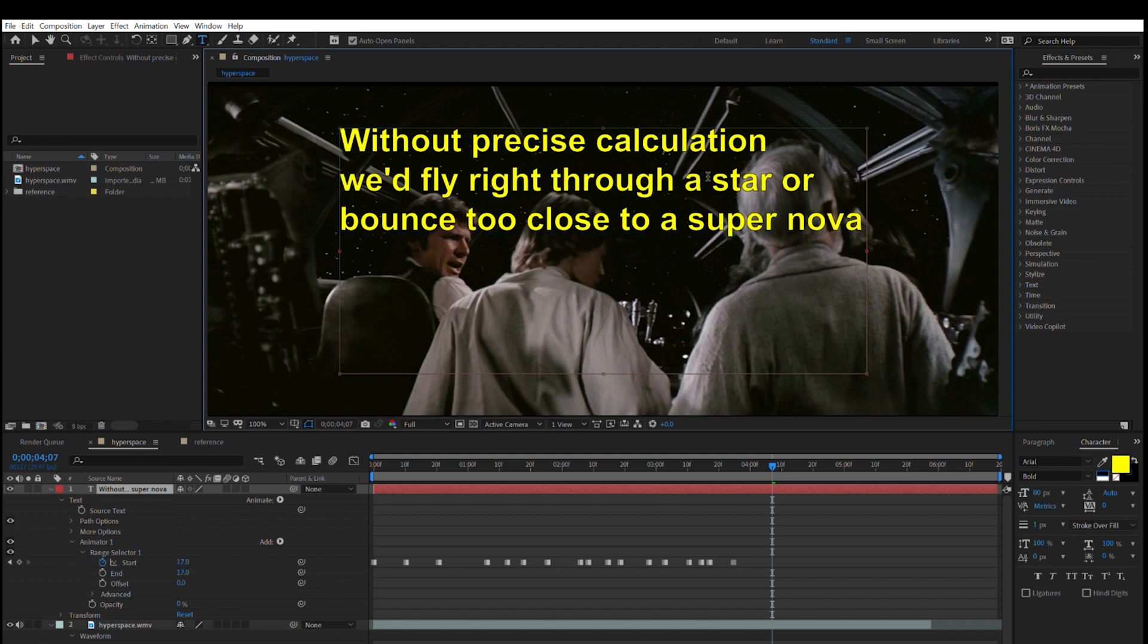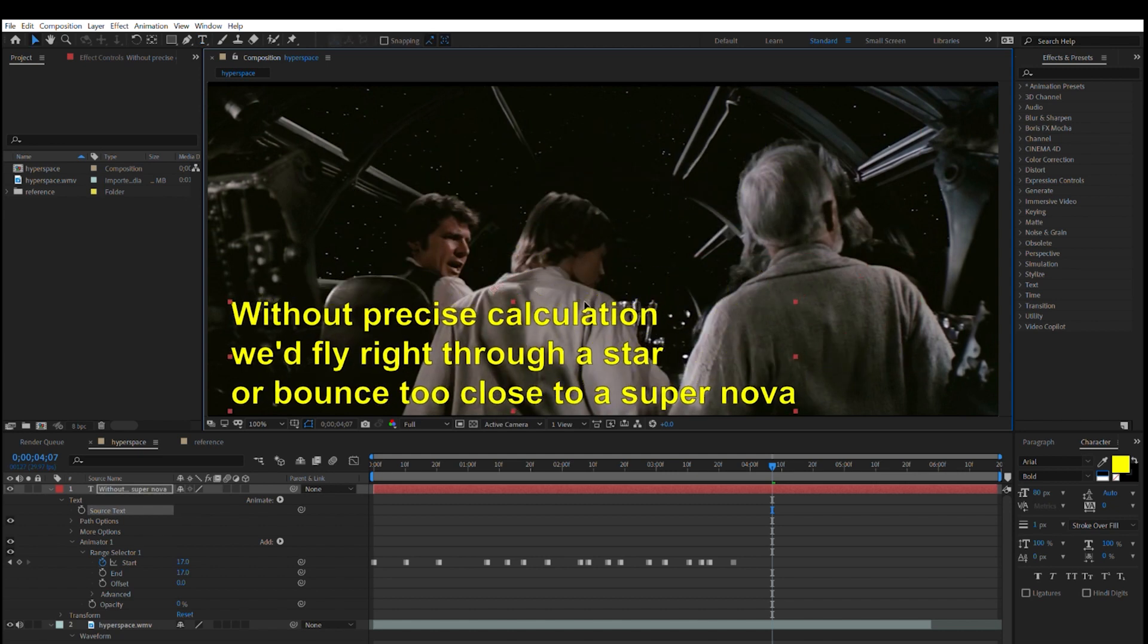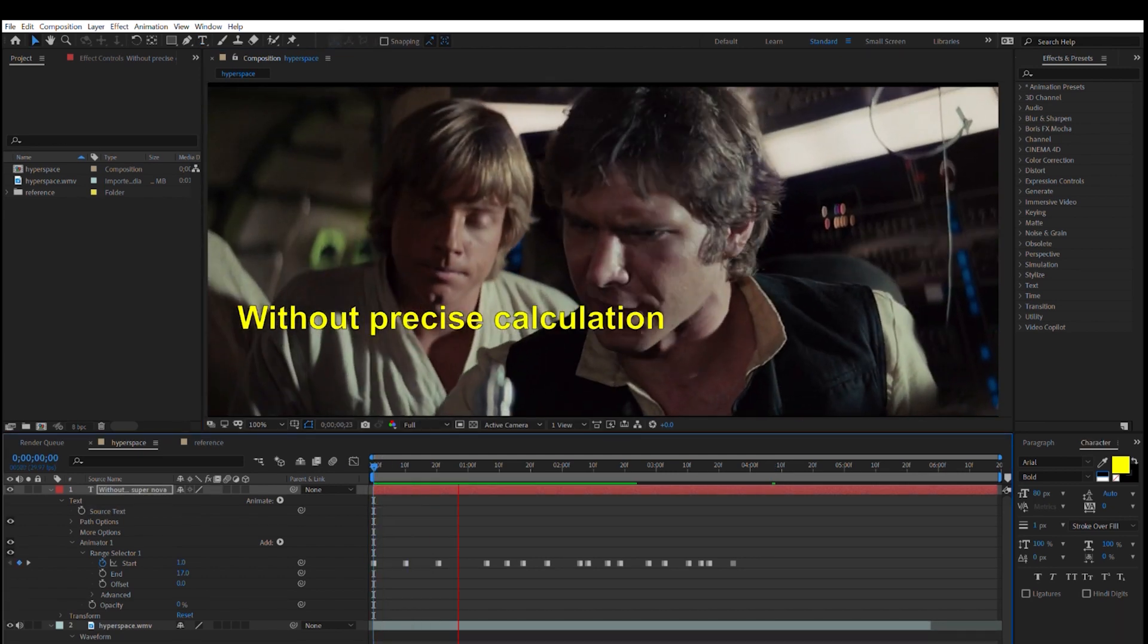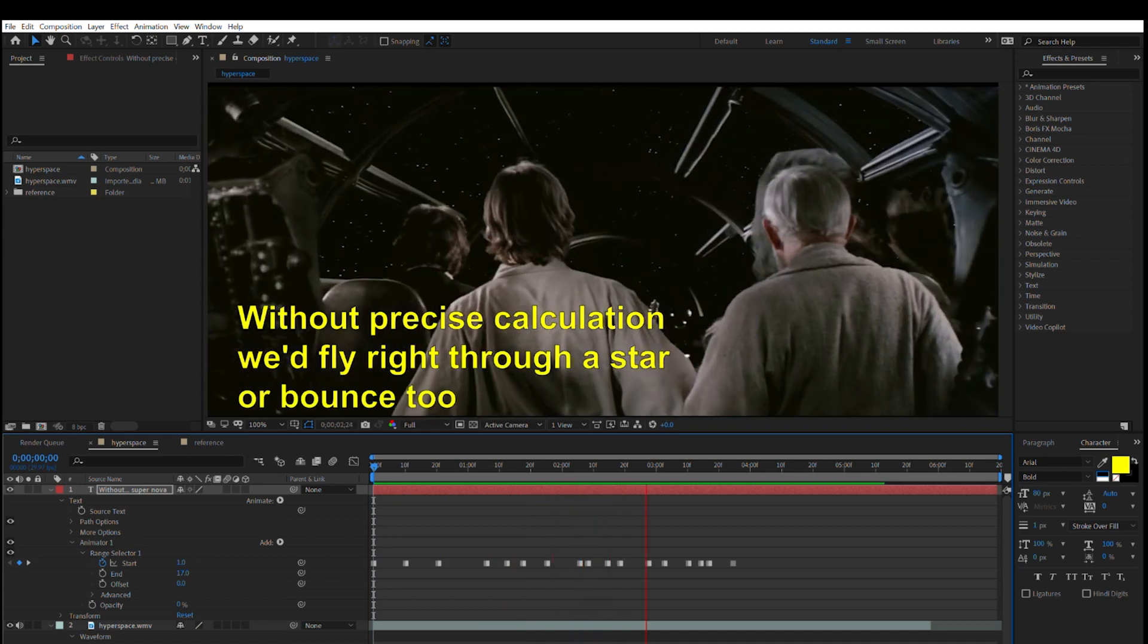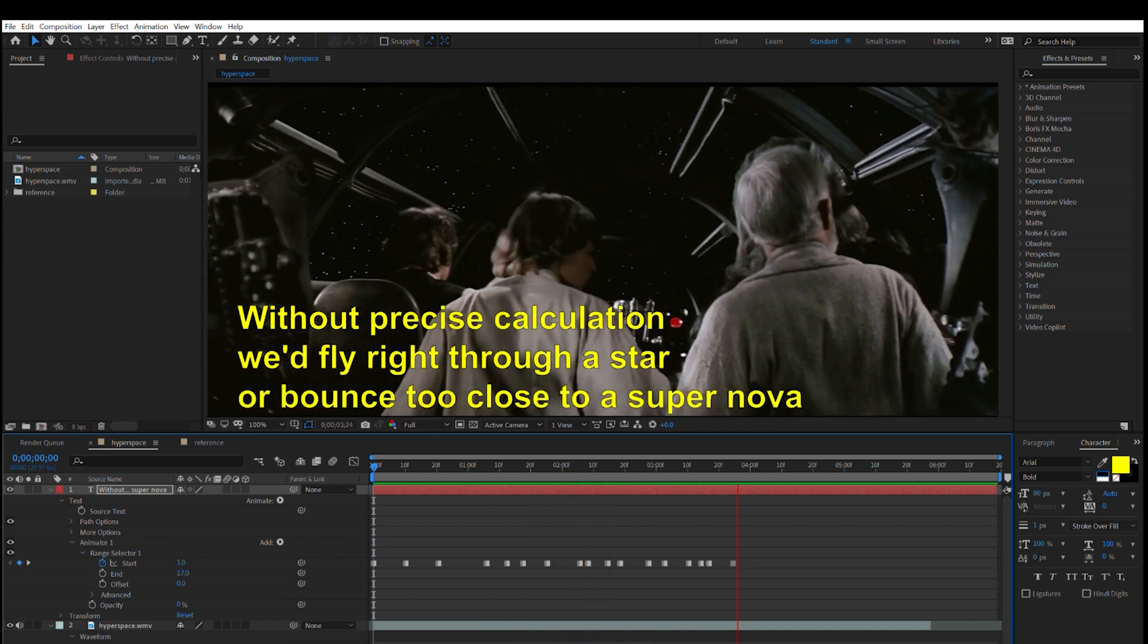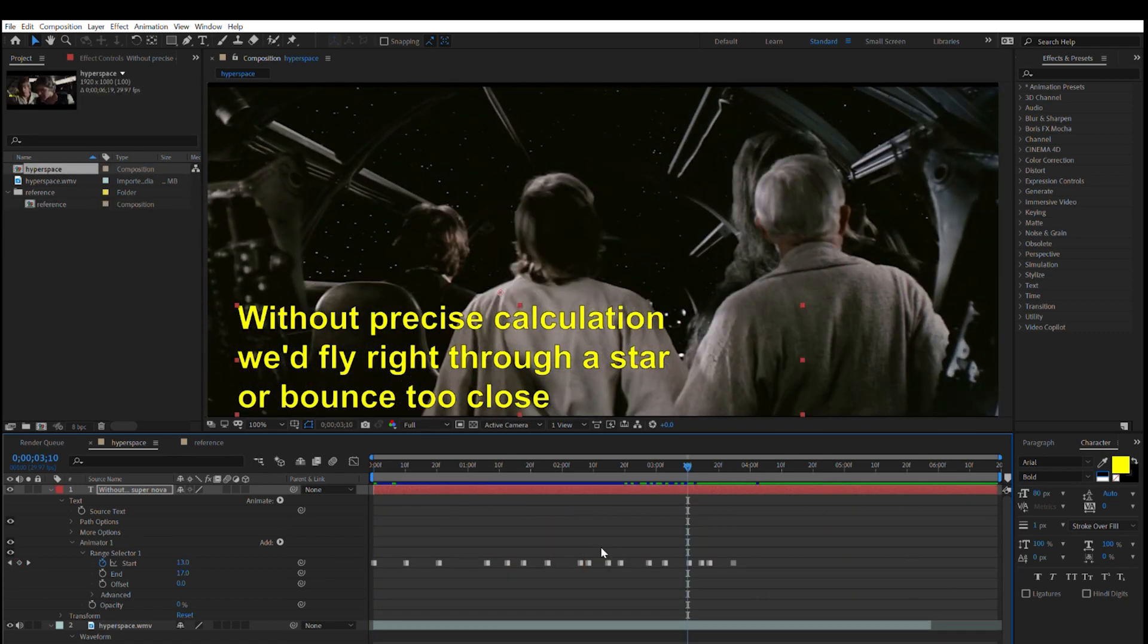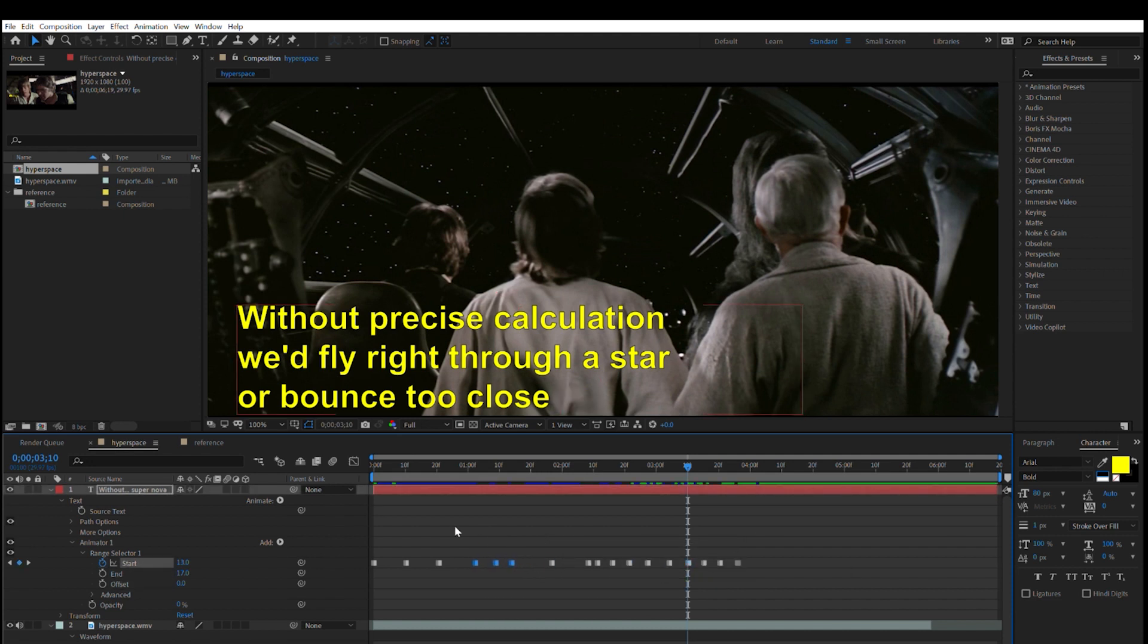Now I can make adjustments to the text like formatting and size and position. Let's play it. Again, the sync isn't the greatest, but it does a lot of the tedious work for me. Now I can spend my time fine tuning it to get it just right.